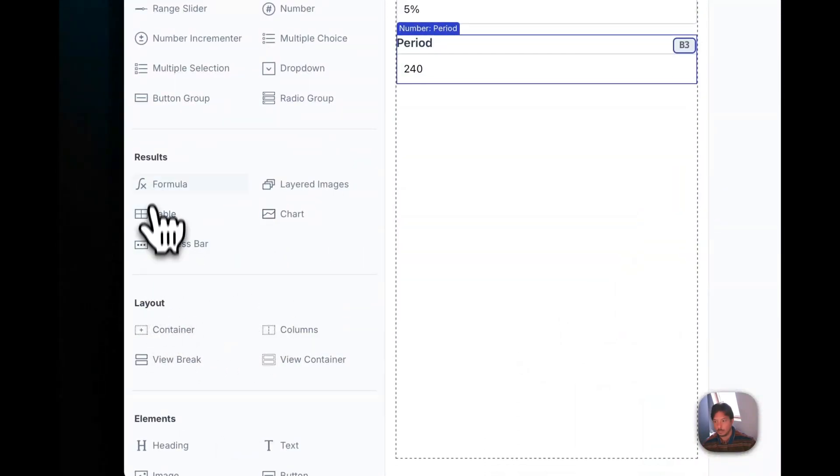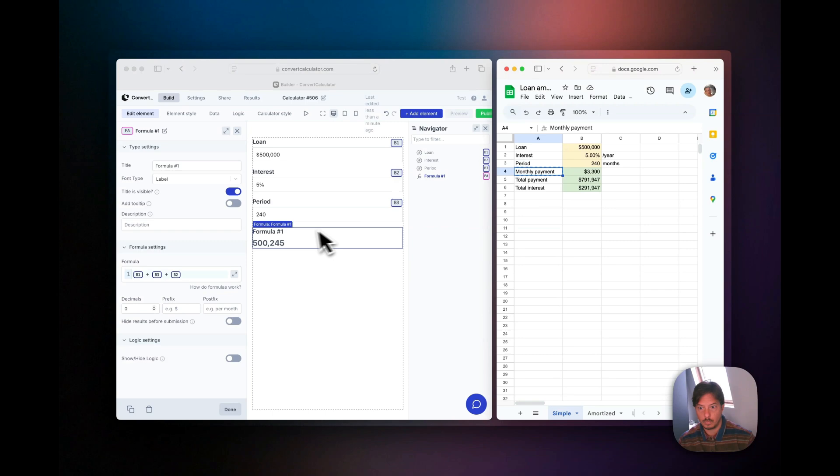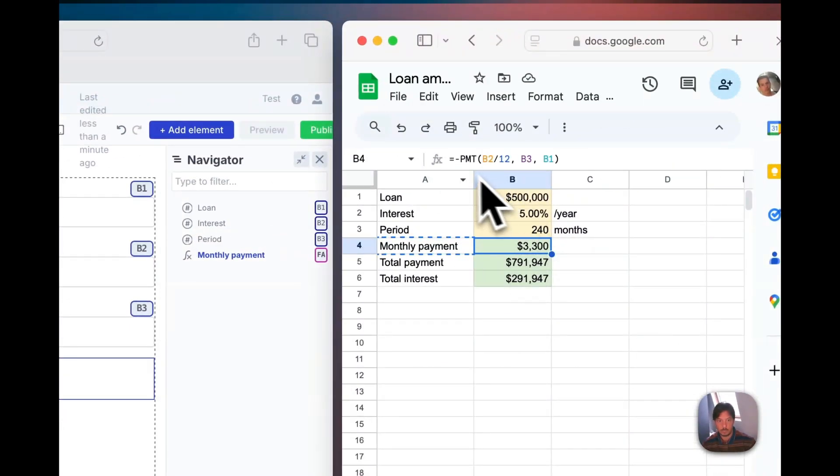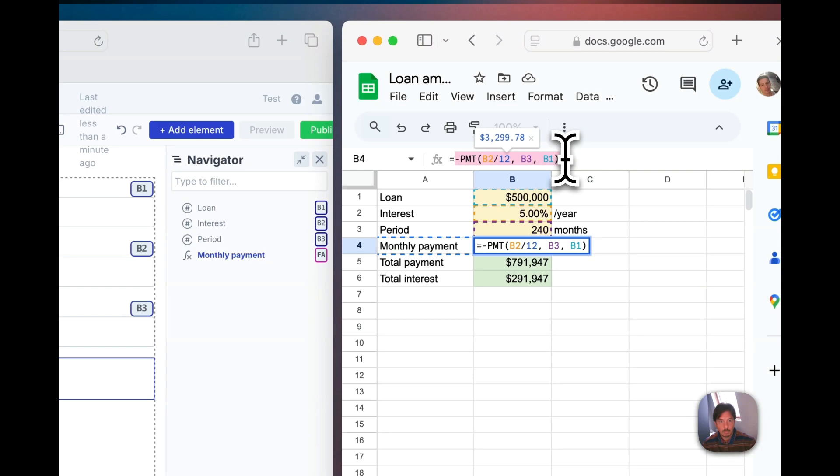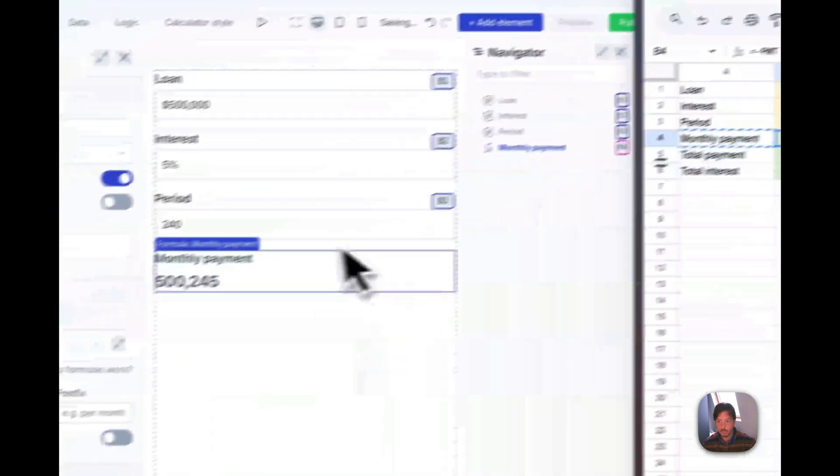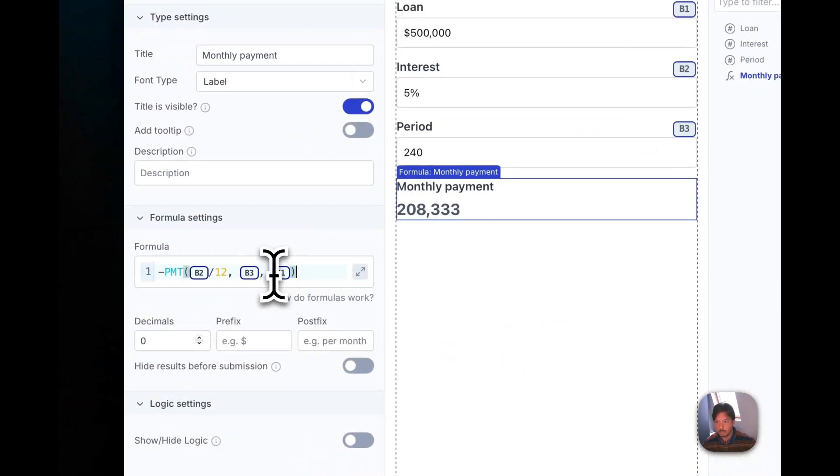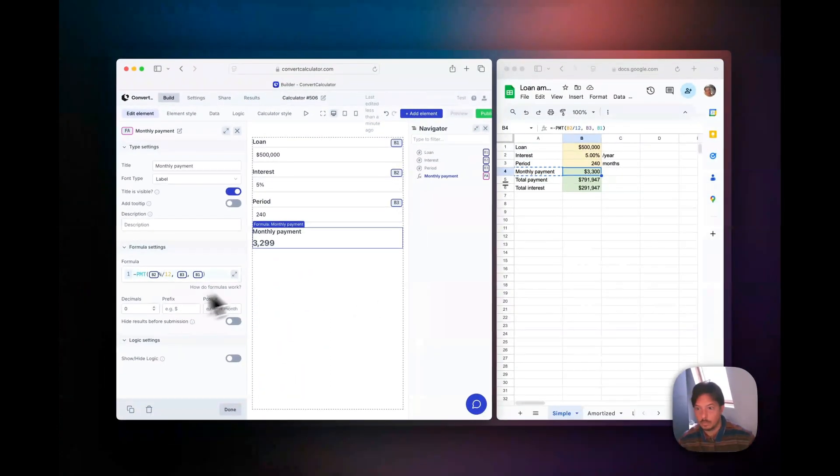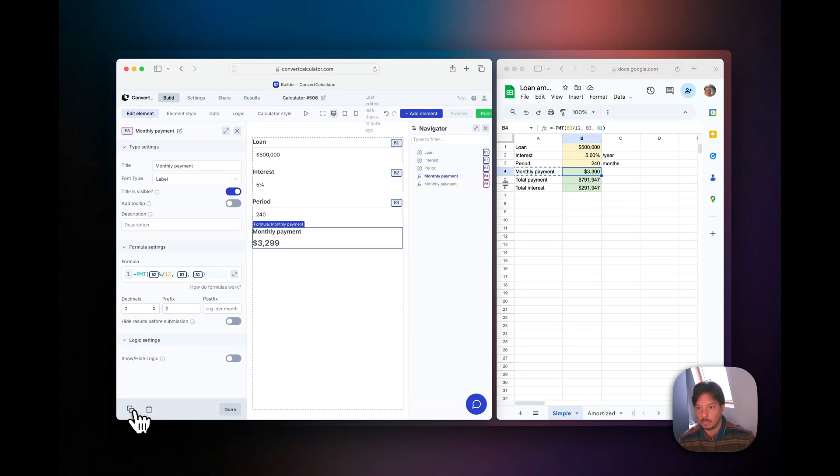Now we've added the formula element for the monthly payment and we'll just go ahead and copy paste the formula from Excel. This works, however for b2 since that's a percentage, we need to update the percentage and we'll put a dollar sign as a prefix. Now the monthly payment actually works.